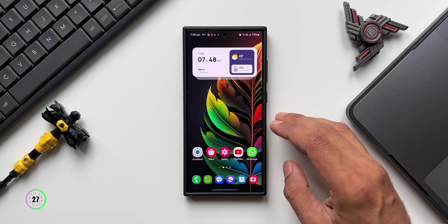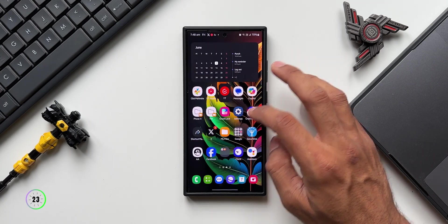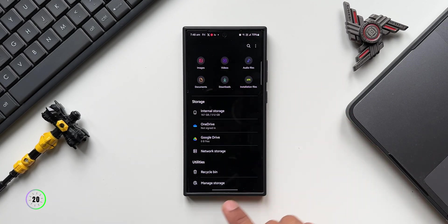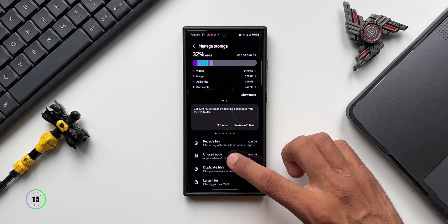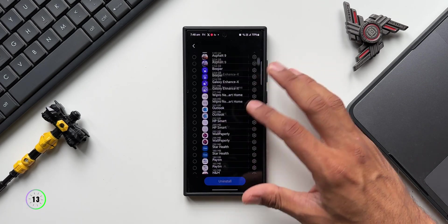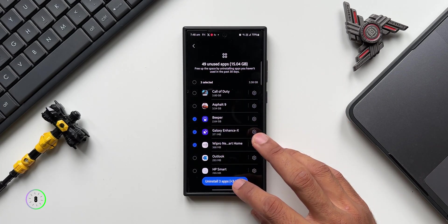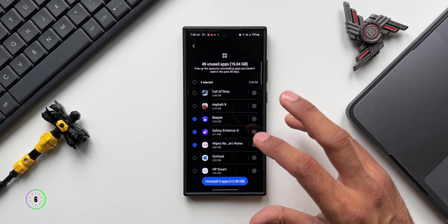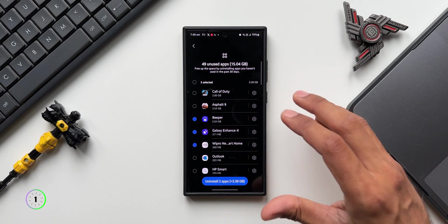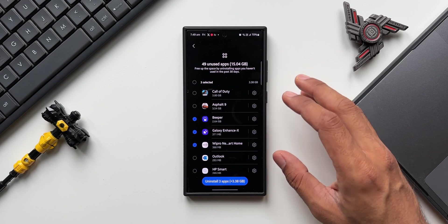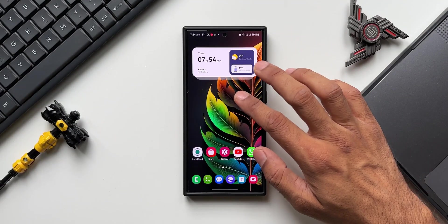Instead, the best way to uninstall unused applications is to go to My Files, scroll all the way down, and tap Manage Storage. Here you get the Unused Apps option — tap on it to see a list of unused applications. Select the apps you want and tap Uninstall. It won't prompt you to confirm each one; it will uninstall all selected applications in the background, which is a fantastic feature.